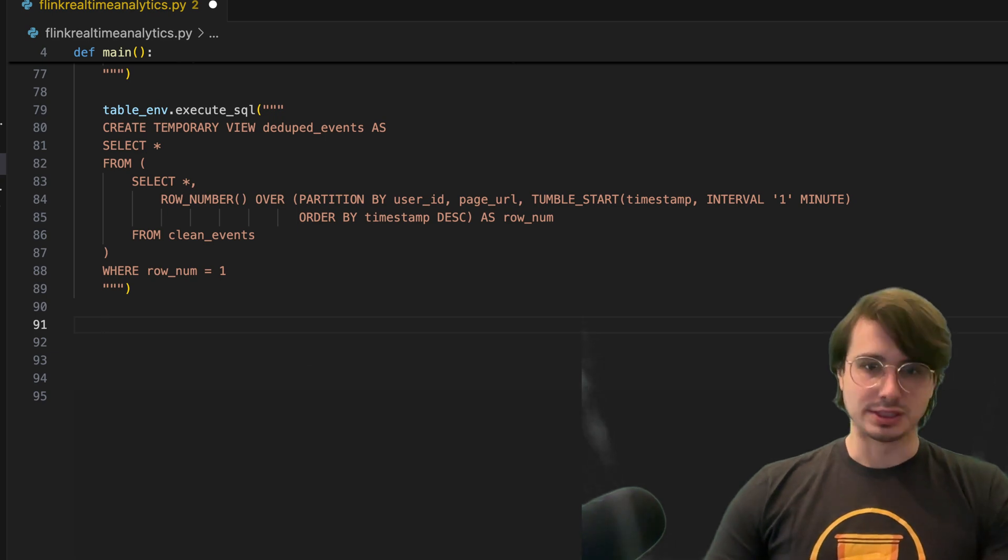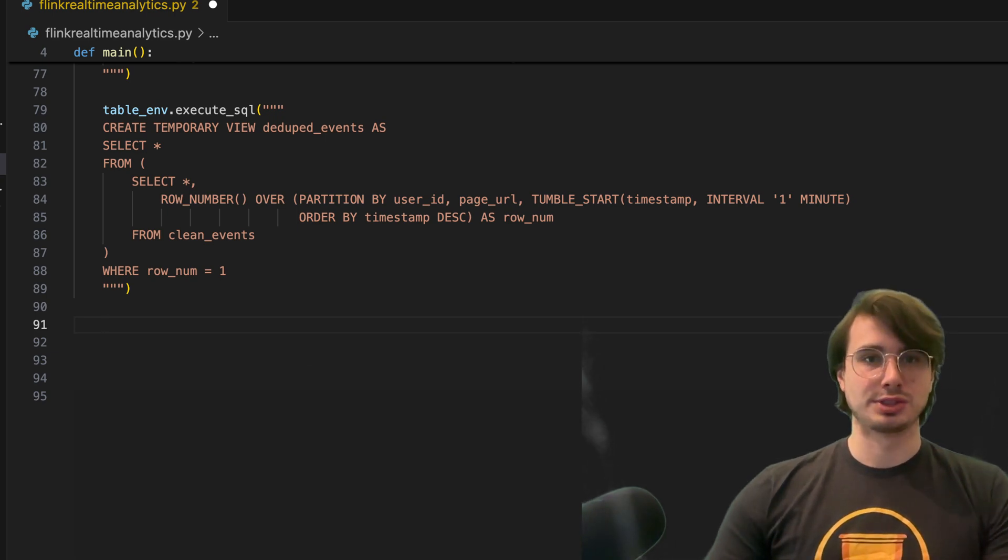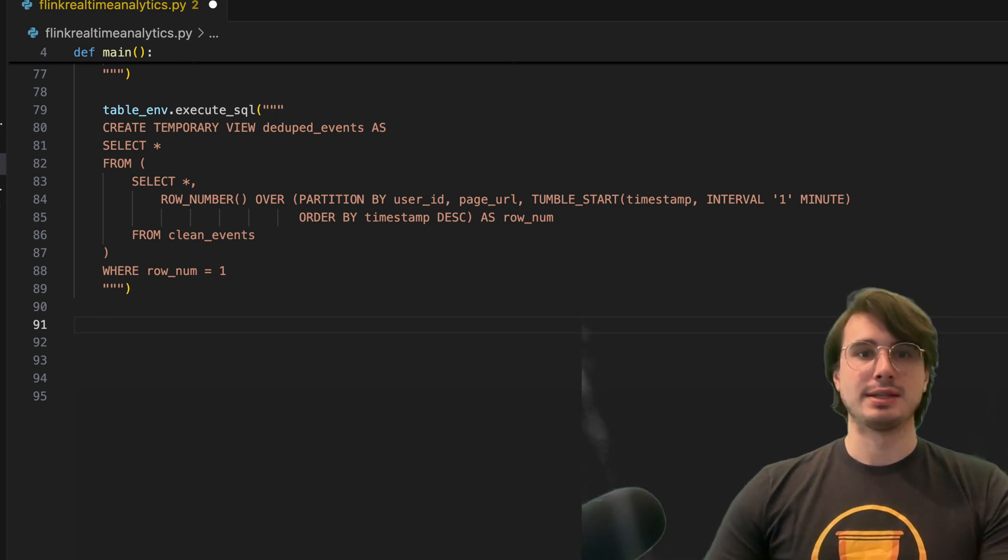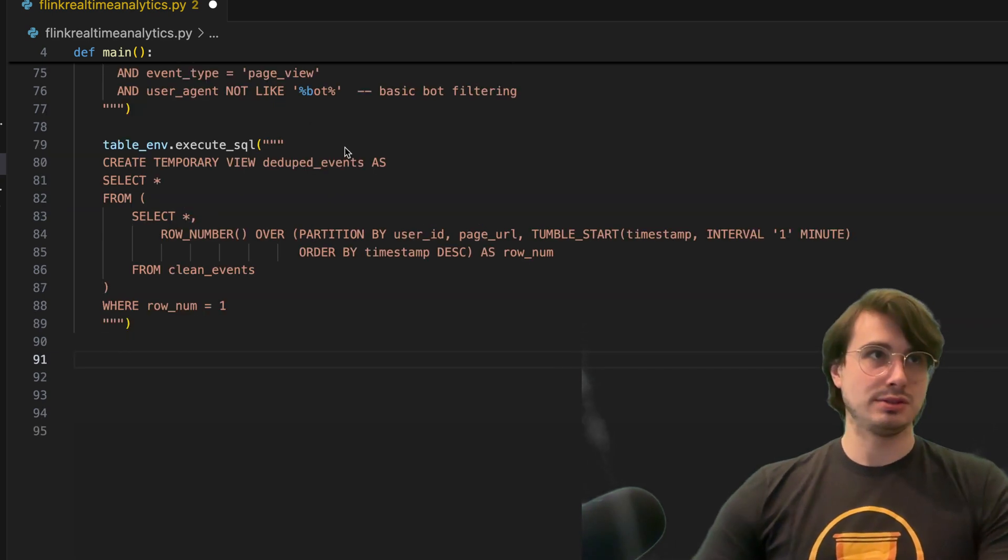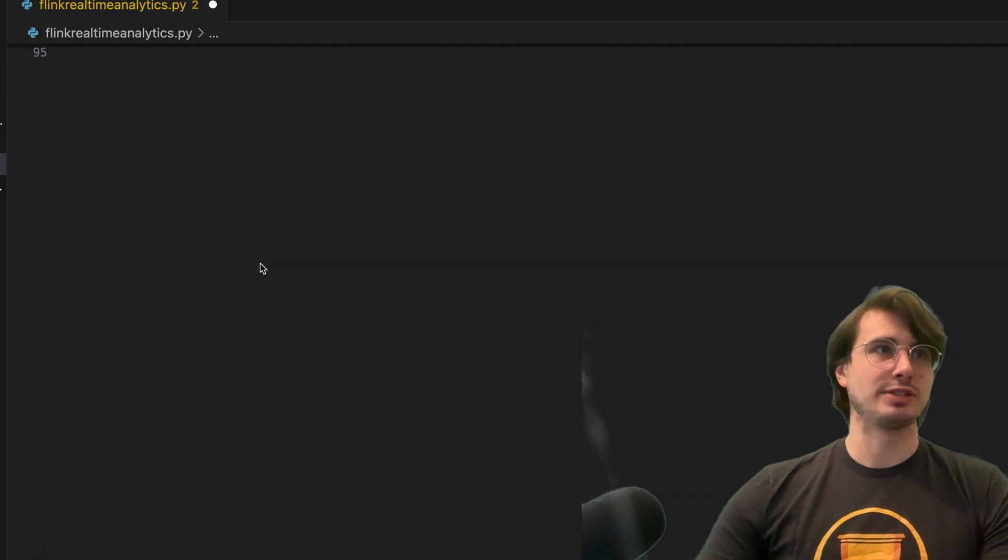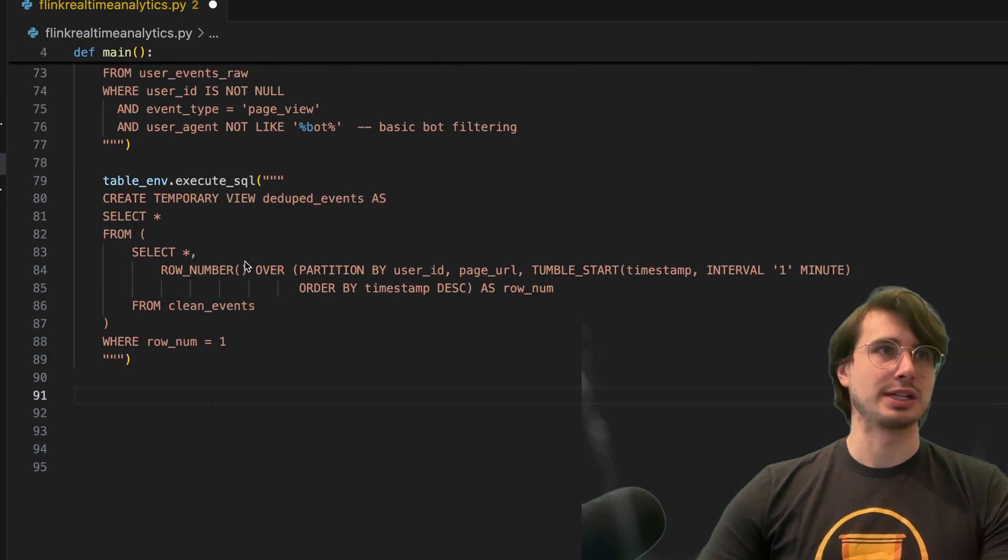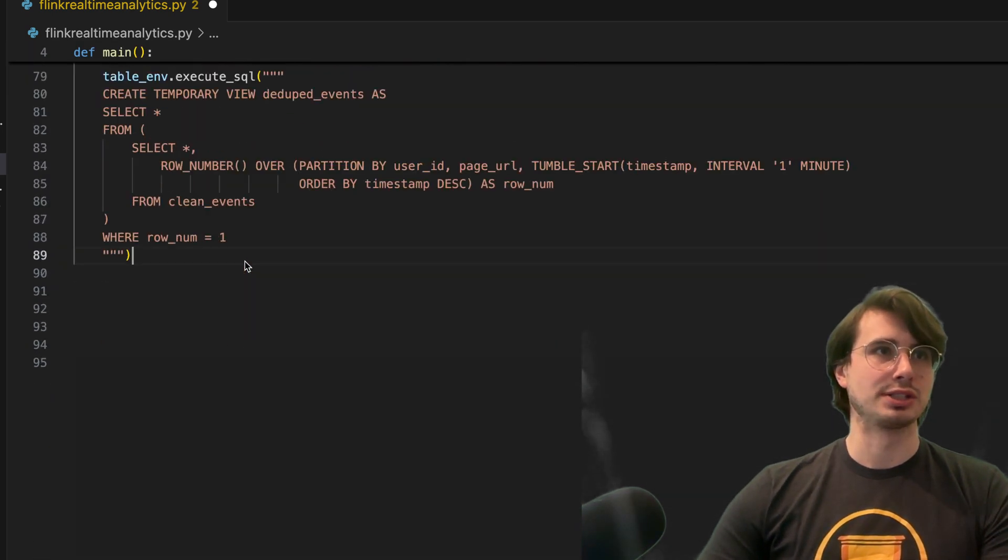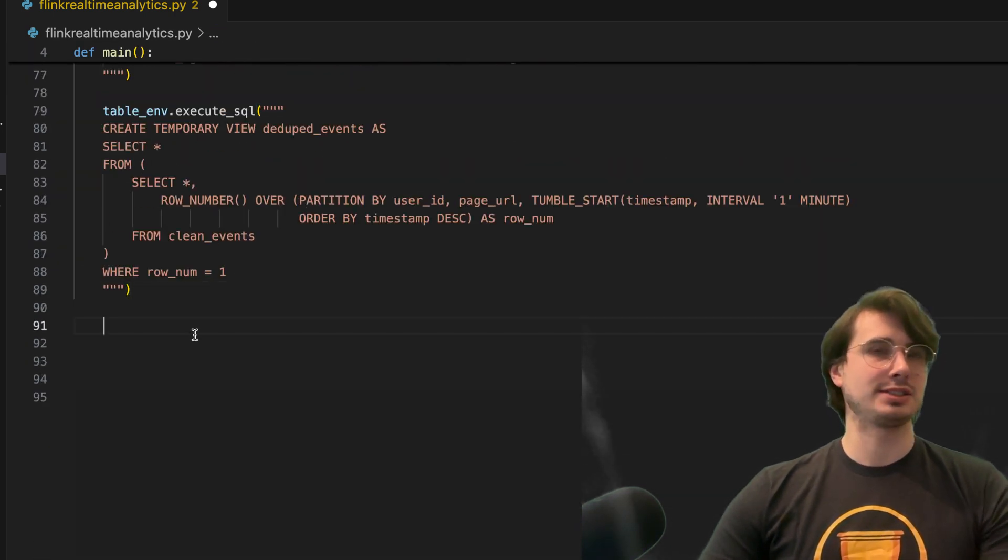Next step is going to be also the main aggregation. So this is where after we've cleaned it out, we've taken out any duplicates, any nulls, any potential bots.